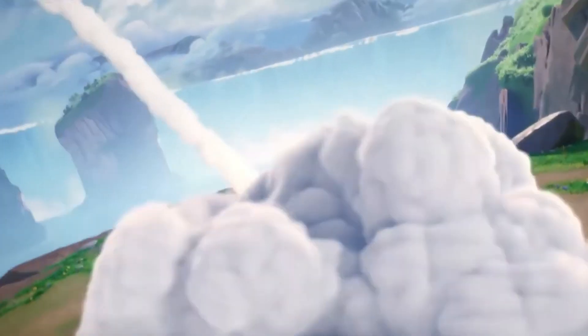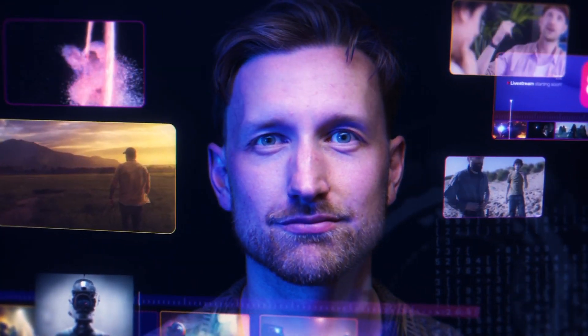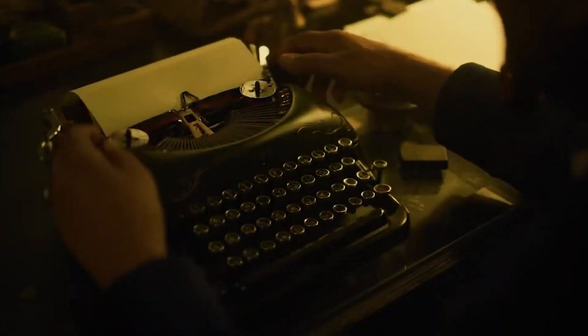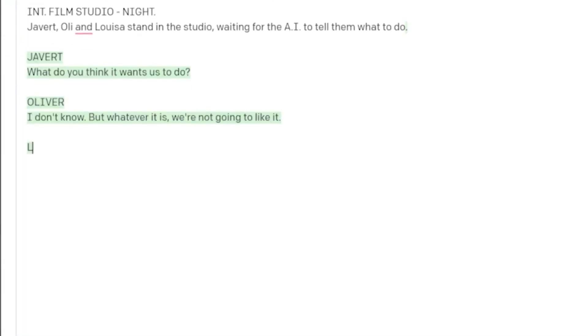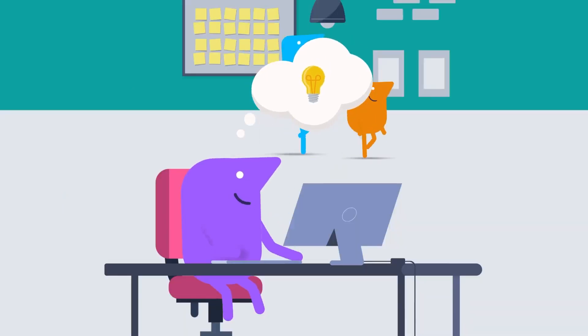First things first, let's set the stage for our creative adventure. Head over to chat.openai.com, where you can easily sign up for a free OpenAI account. This will grant you access to the incredible tools we'll be using to bring our short film to life. Once you've completed the signup process, it's time to unleash your imagination and dive into the world of script writing. In the chat box, prepare to type a prompt that serves as the foundation for your cinematic masterpiece — make it a prompt that provides enough substance to ignite your creativity.